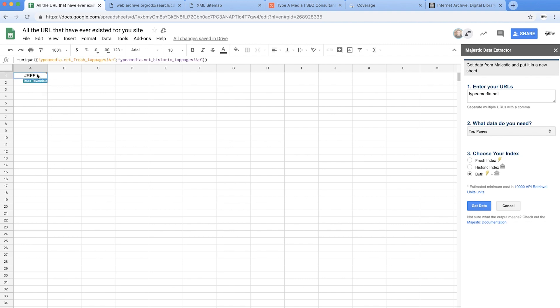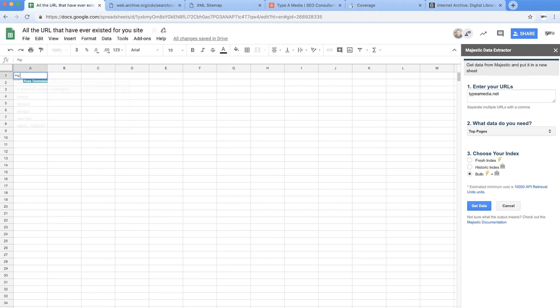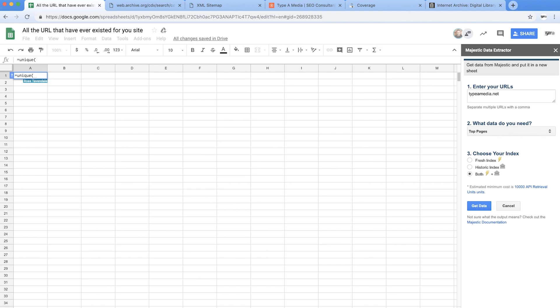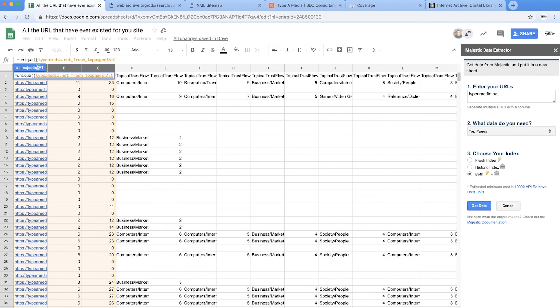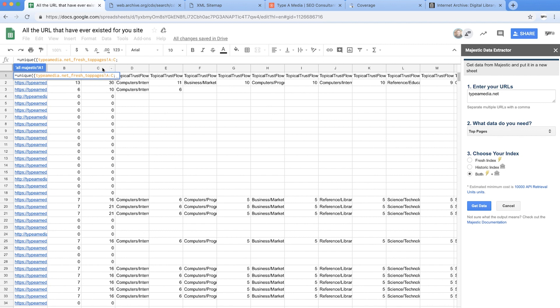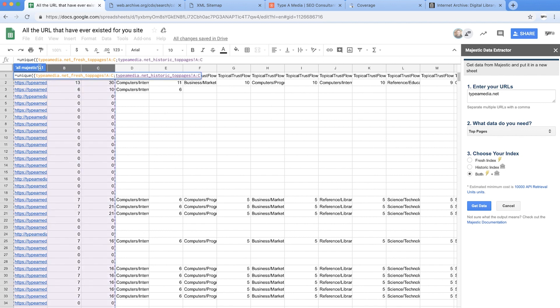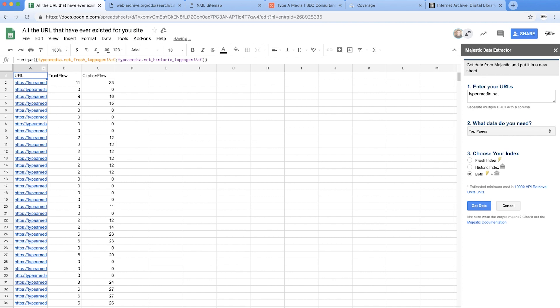But those are two separate sheets, I want them together. So what I'm actually going to do is use this formula called unique. So if we go unique, now because we're stacking two different things on top of one another and not just looking for one unique list we need to turn this into an array. So we're going to go curly brackets and I'm just going to take the first three columns, semicolon which we use inside of array inside of sheets, go with the next one same thing, close our curly brackets off like this and then on we go. All right so that's pulled in all of the Majestic data in there which is fantastic.